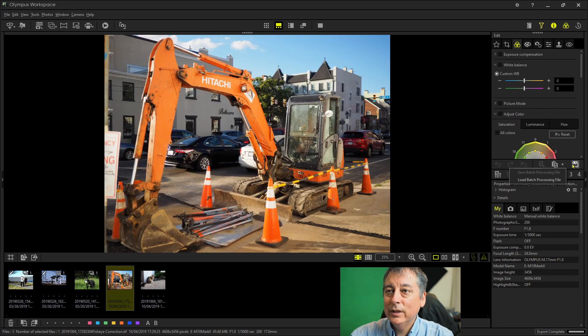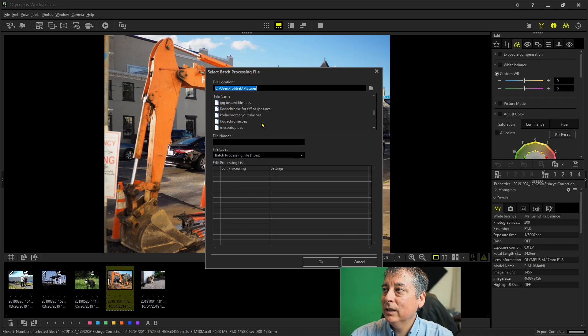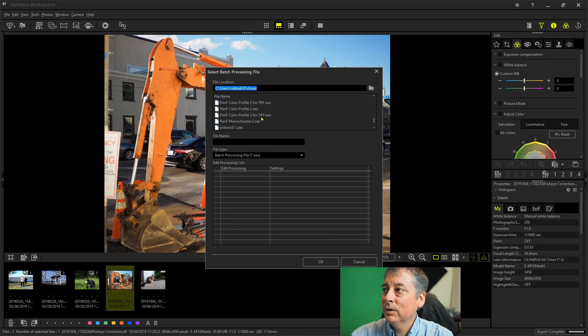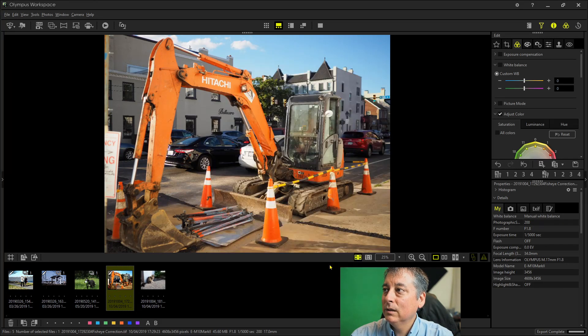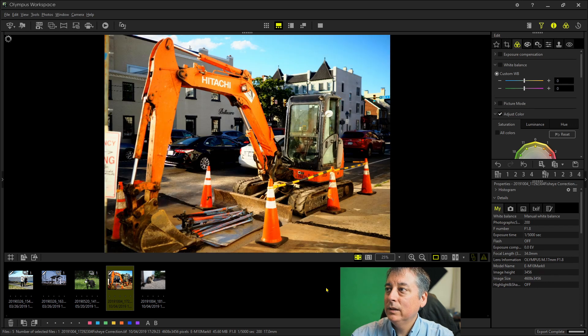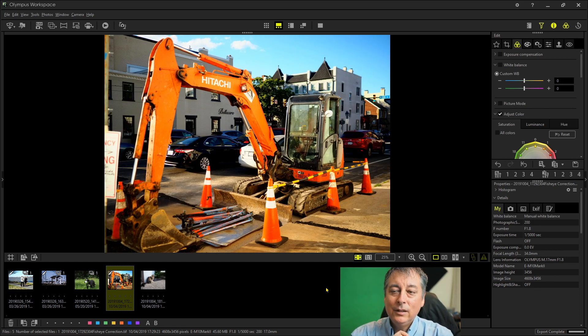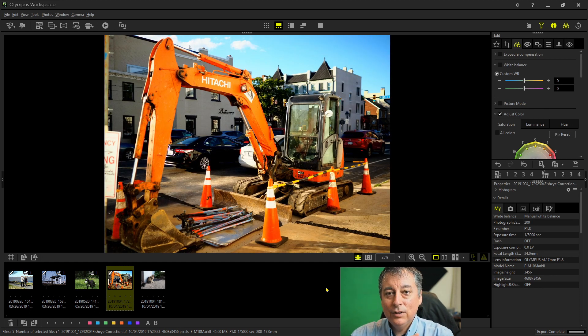I'm going to do just one more and then I'll show you what to do next. So we're going to load batch processing file. I'm going to pick number three and get a nice punchy color. Now, all you need to do at this point is just export it as a JPEG.